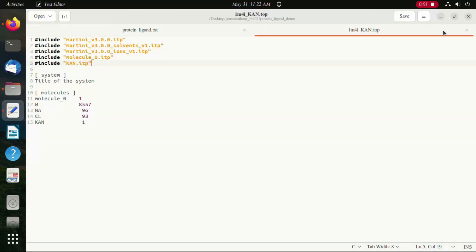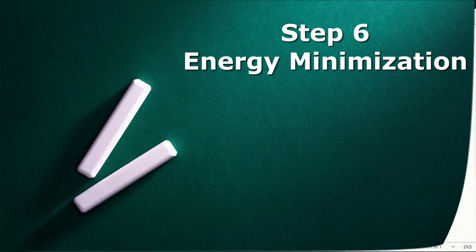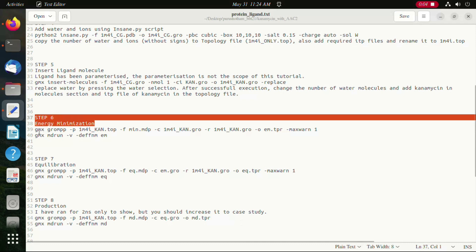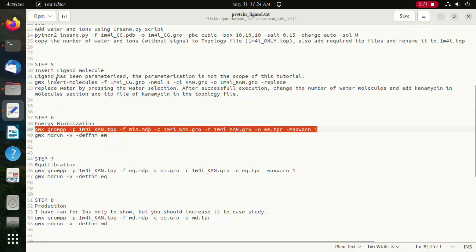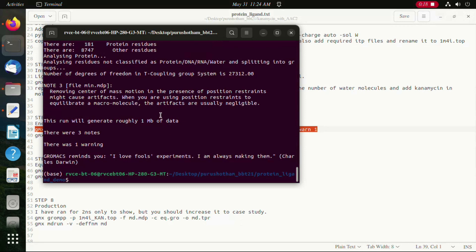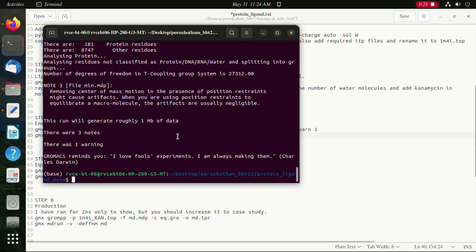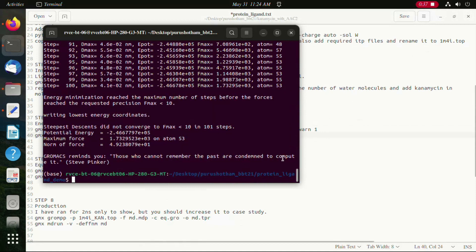Moving on to the next step where we perform energy minimization. We will be performing energy minimization for 100 steps in the demo, and depending on the requirement of your project you can increase it. This is the command for energy minimization. As you can see, energy minimization has successfully run and we are moving to the next step of equilibration.